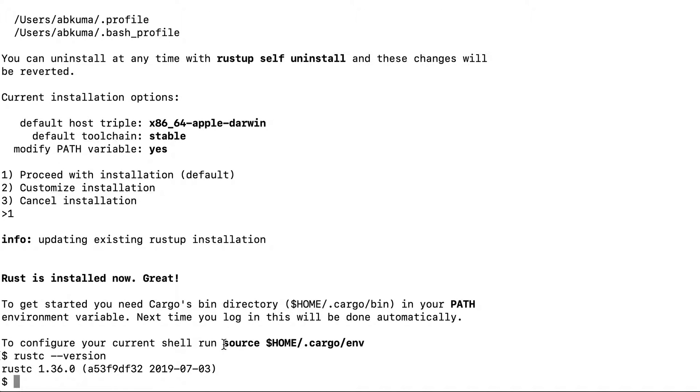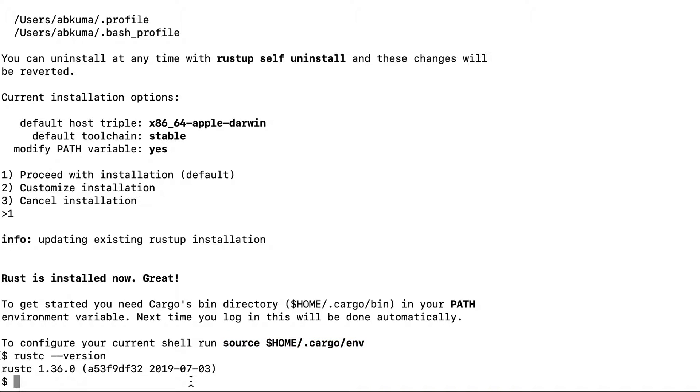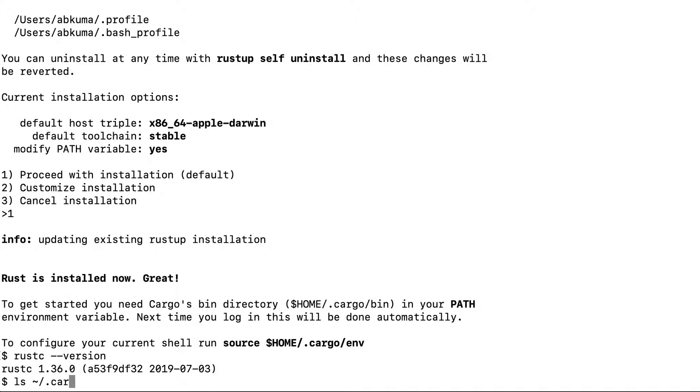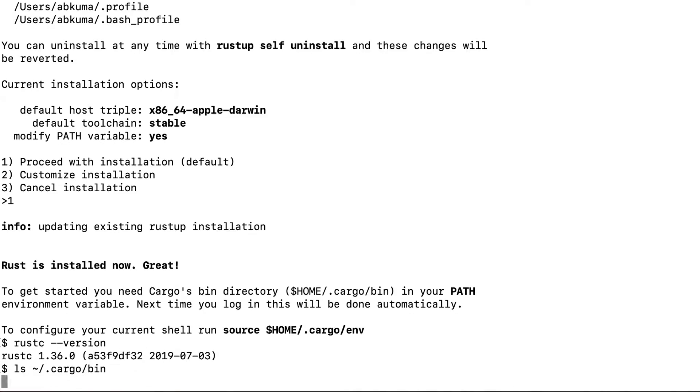If it's not the case, you may need to add this source to your environment variable. Let's have a look at this path that it's showing: dot cargo slash bin.